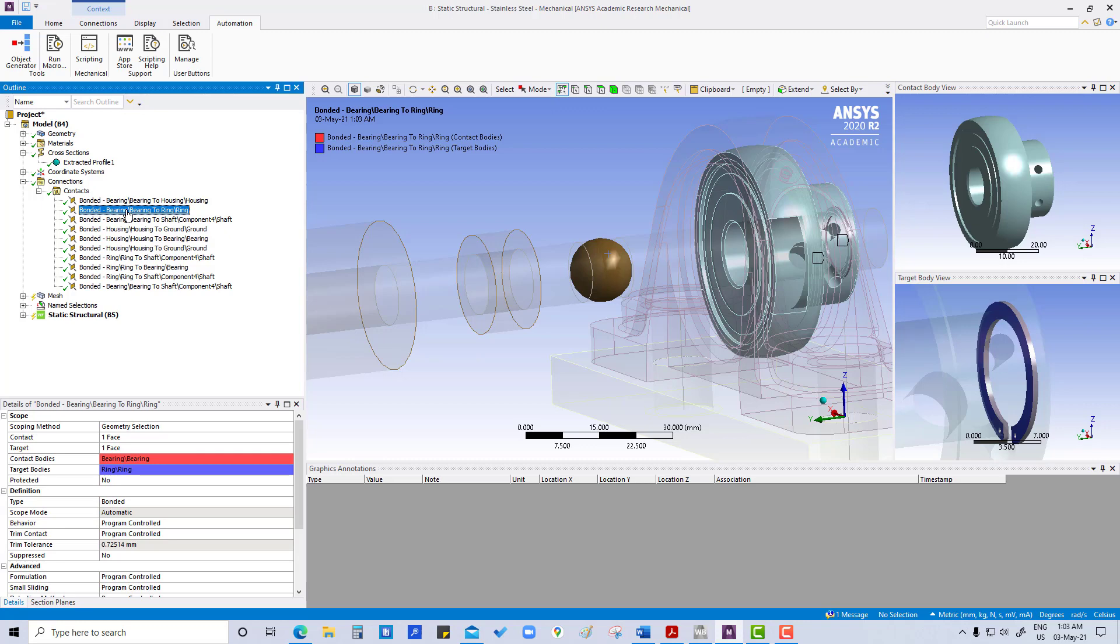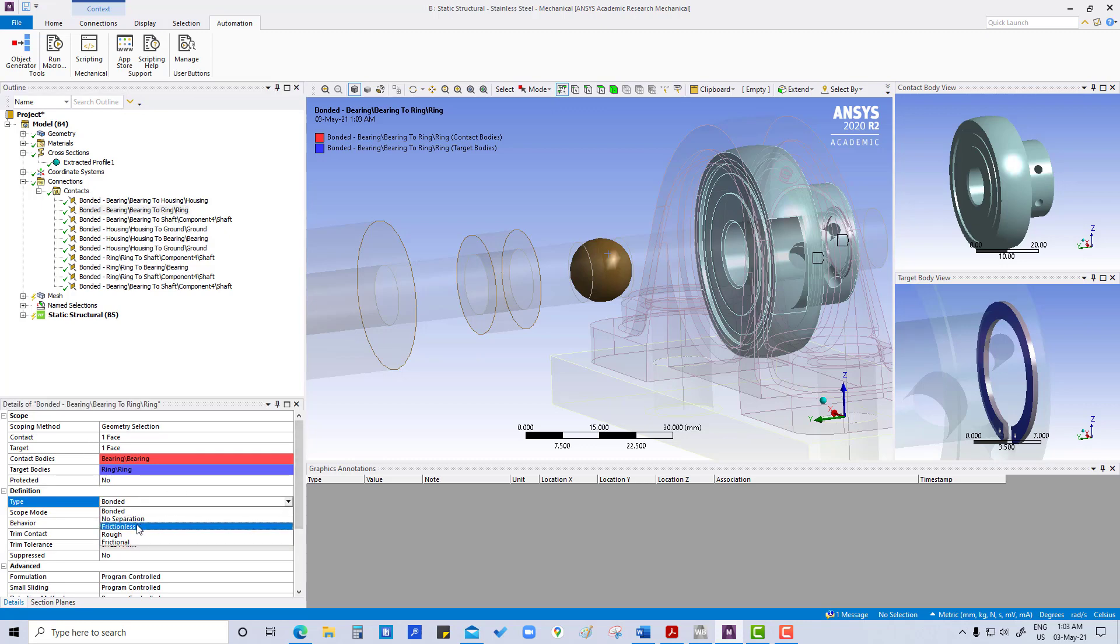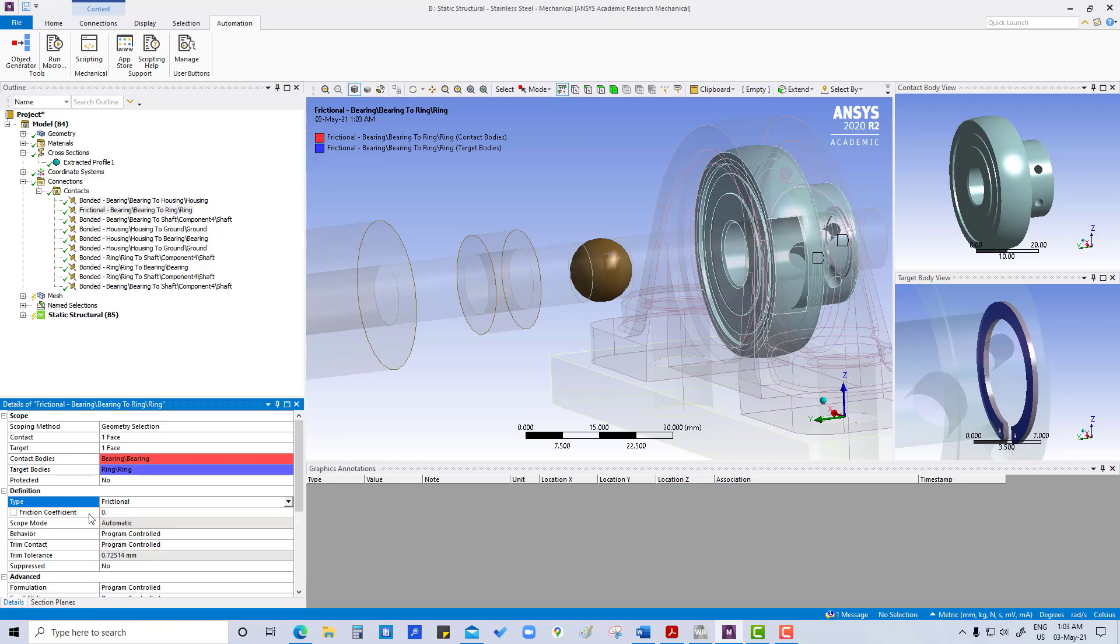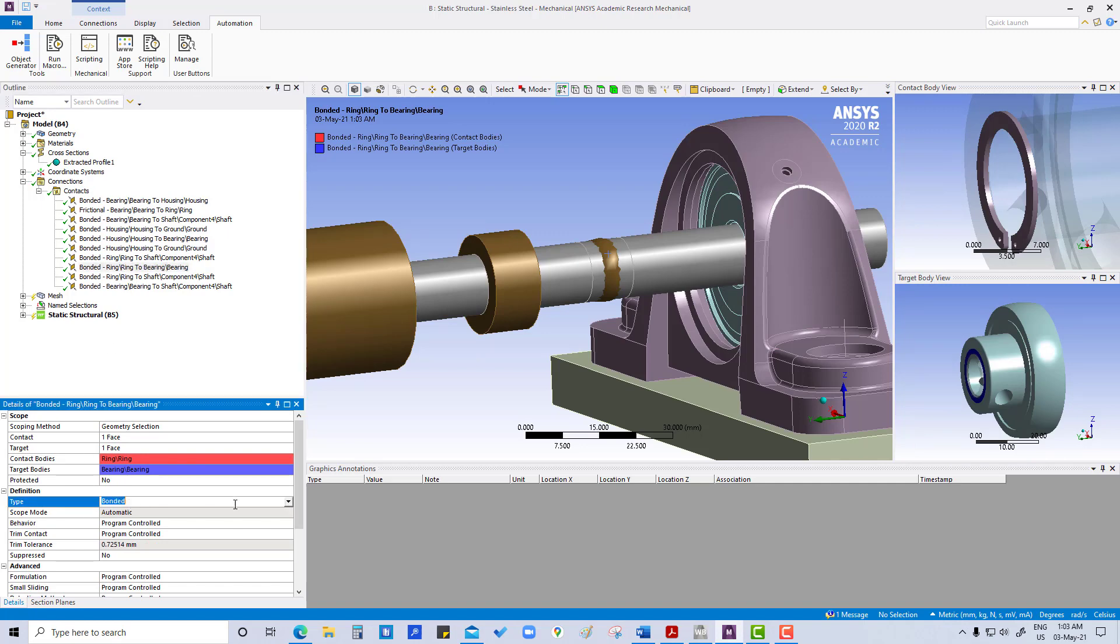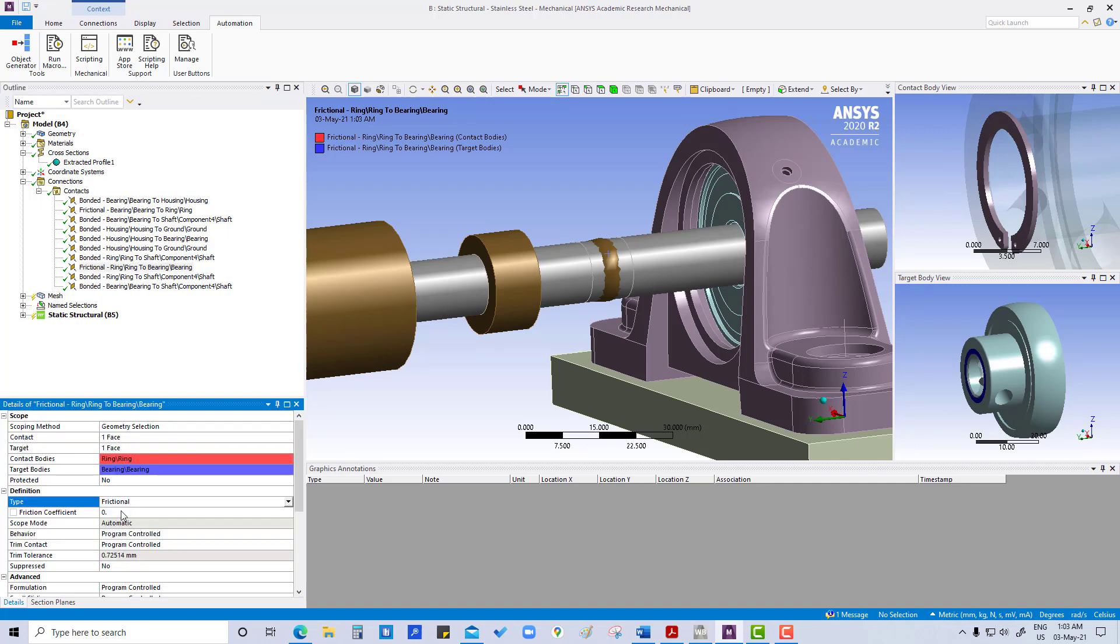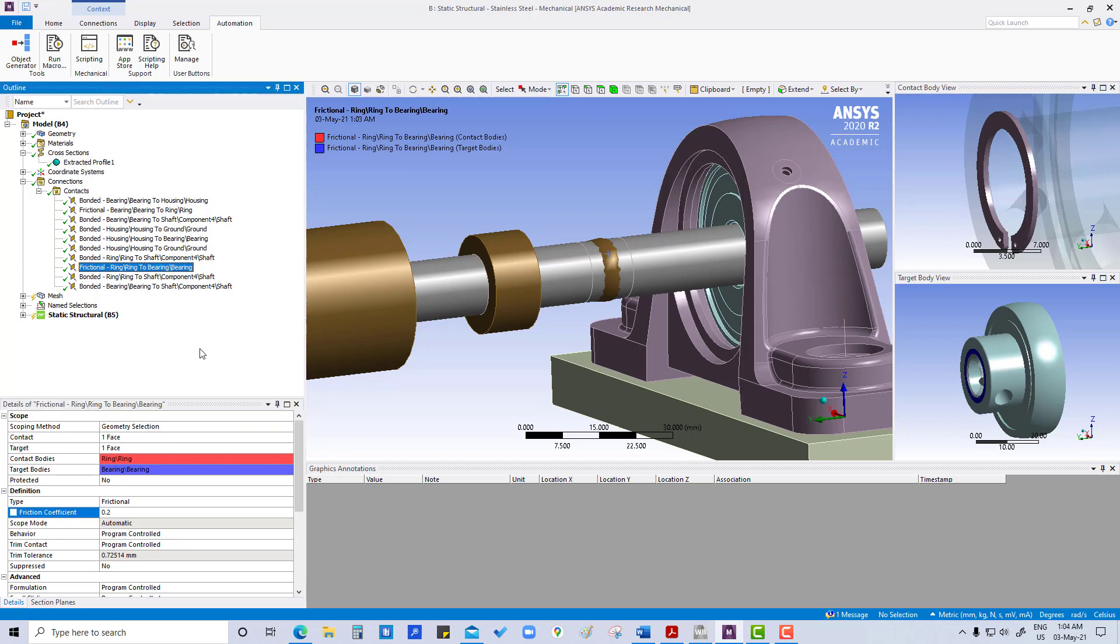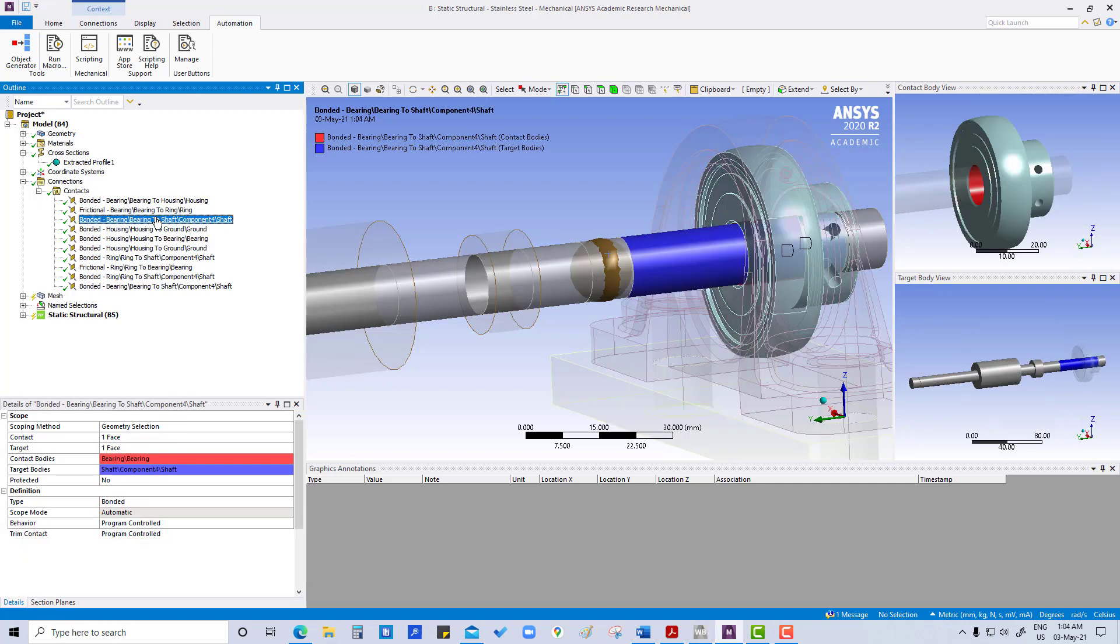This from bonded to frictional. So this frictional, it is nonlinear contacts, and we have to define friction coefficient that is 0.2. Same we are going to do for the other one, that is from bearing to bore. Frictional and coefficient of friction 0.2.